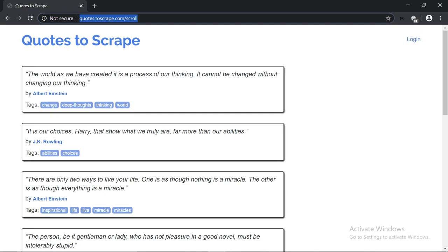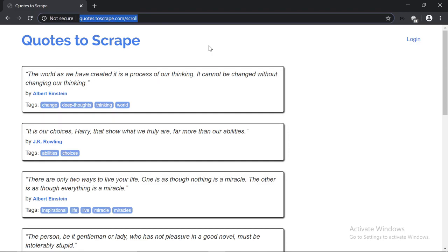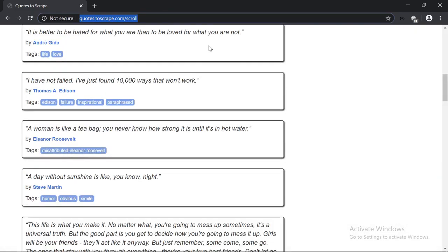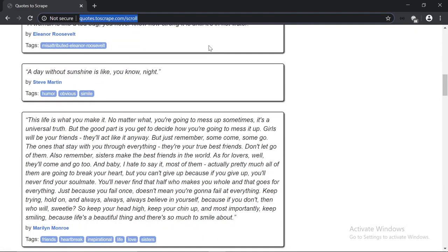First thing first, on this website there is no pagination, but as we scroll down, new quotes get inserted. This means we are dealing with what we refer to as dynamic pages, or in other words, pages that are dependent on JavaScript. But this doesn't necessarily mean that we have to use Splash or Selenium in order to scrape it. Let me show you.